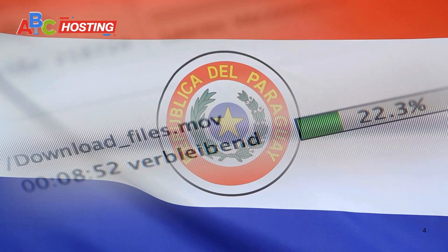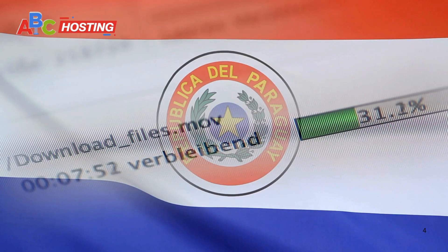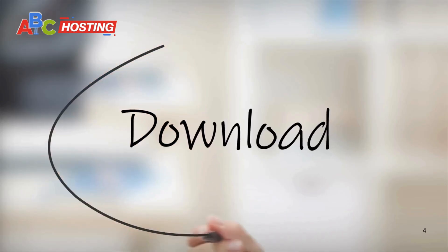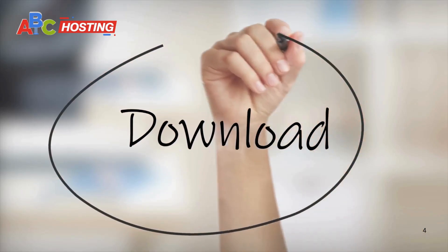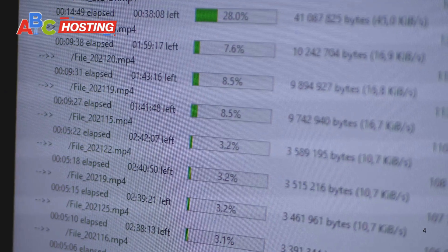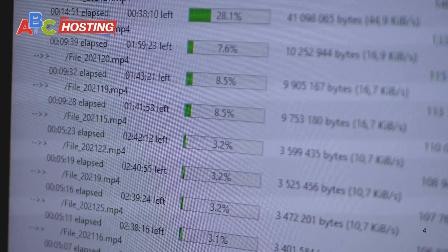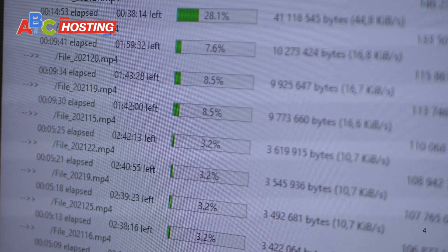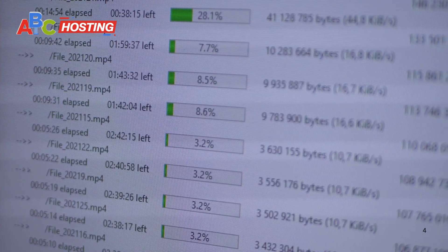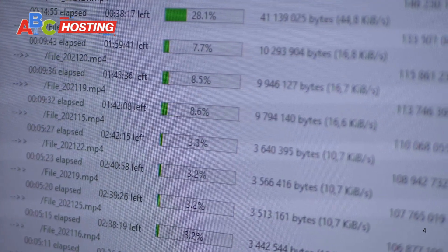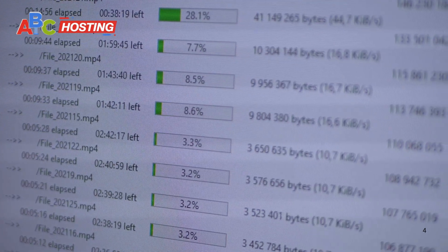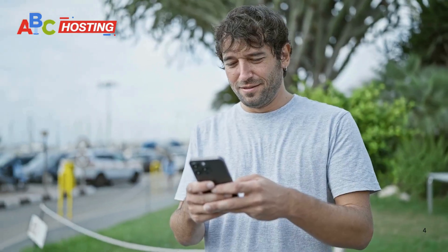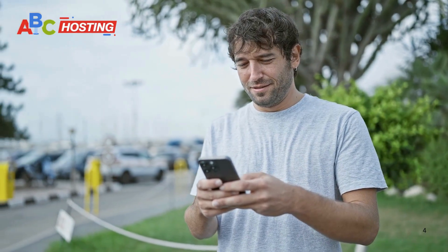And finally, SaveFrom.net Helper. This extension is super straightforward. Once installed, it adds a download button directly to the video, making the process as easy as clicking and saving. It's quick, reliable, and works like a charm.